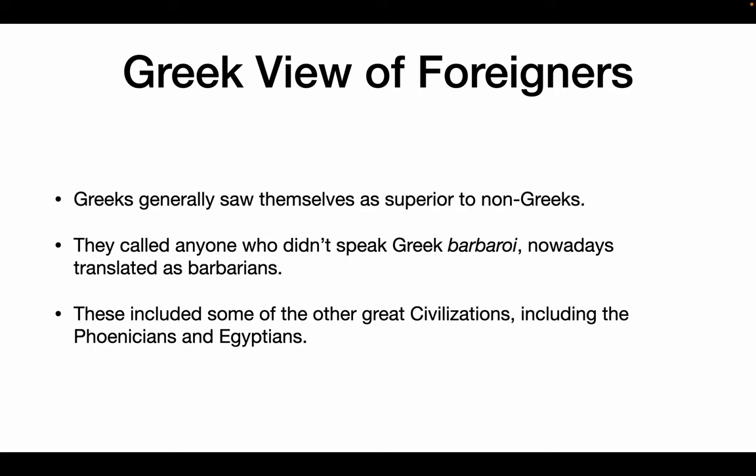Greeks generally saw themselves as better than non-Greeks. Those who were not Greek and didn't speak Greek were called barbaroi — nowadays translated as barbarians. Some people, including John Green, say that they got this name because the Greeks heard other people speaking languages that weren't Greek and to the Greeks it just sounded like they were talking bar, bar, bar, bar. This included some other great civilizations — they sort of looked down their noses at the Phoenicians and the Egyptians and other great empires that we've looked at.